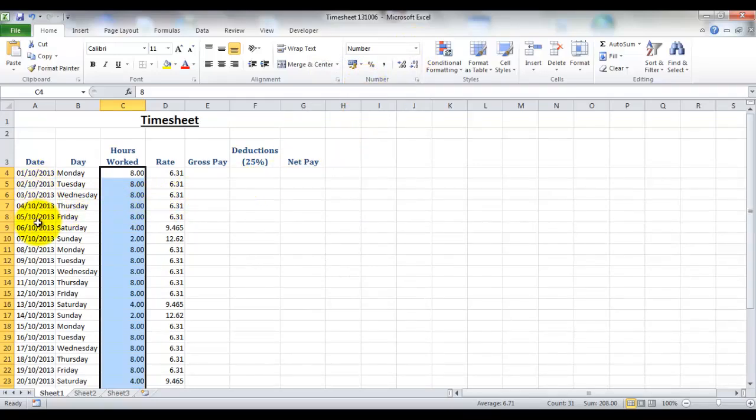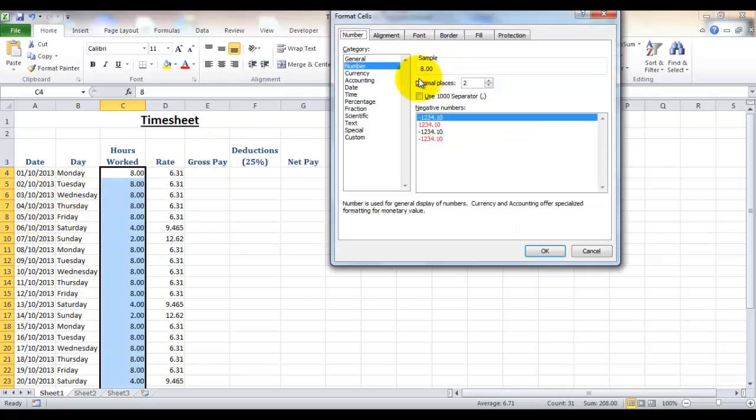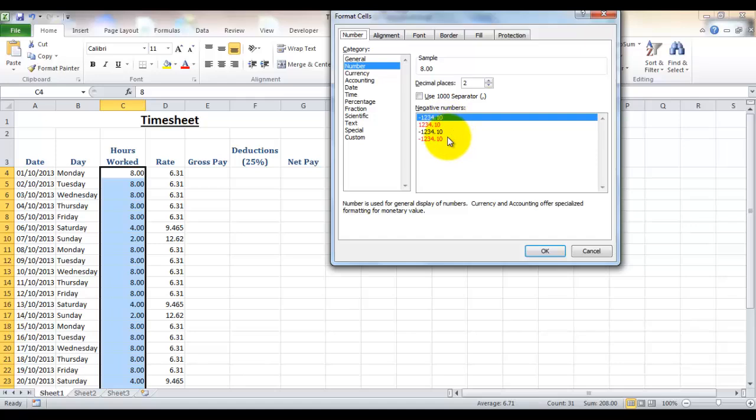In the same way as with the date when I showed you the different options, you can alter how it displays. For example you can change the number of decimal places, add a thousand separator, and you can choose to have negative numbers in red or with a minus sign, so you can customize how the data shows in those cells.